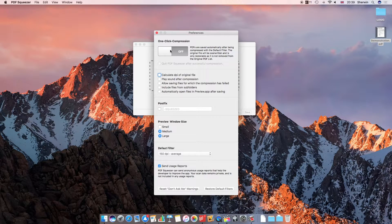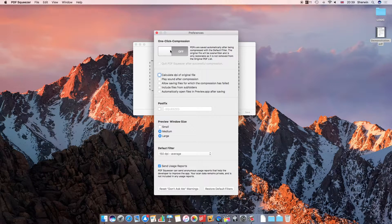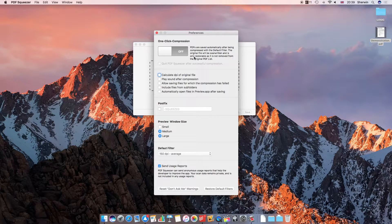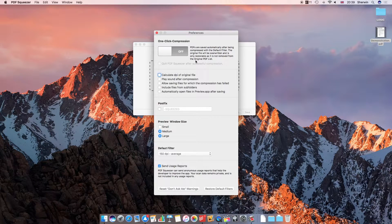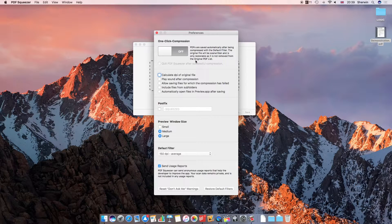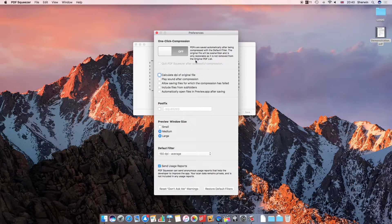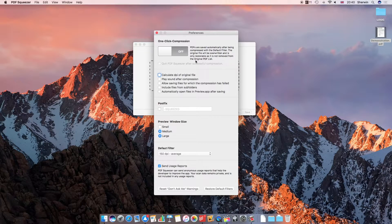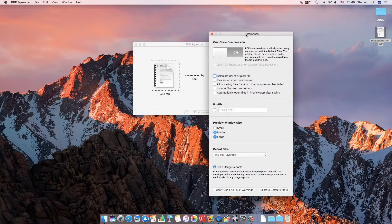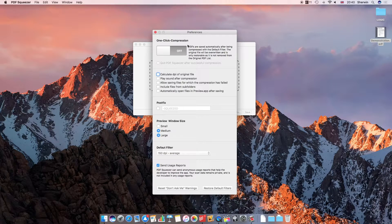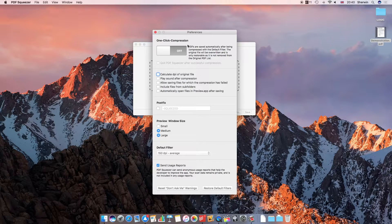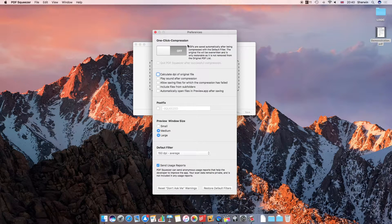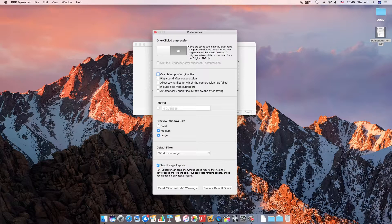I've got the first option which is one-click compression. What this does is enables me to drag the PDF in and it will automatically override the old file and use the default filter. Filter is basically the resolution setting, so I think what I had it on earlier was 150 DPI. So 150 DPI will always be used as soon as you drag a file in and the file will automatically be overridden.